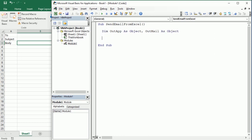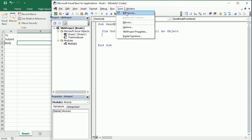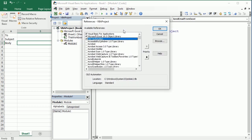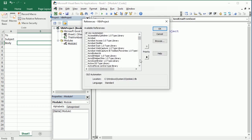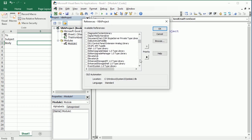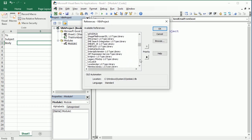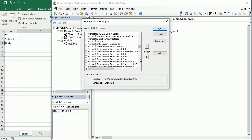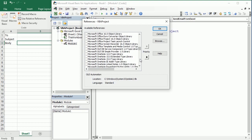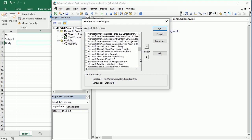We could also use the Outlook library, and then we will find the corresponding Outlook object instead of writing just object. If you want to do that, you should come here to references and add the Microsoft Outlook library. It's not necessary for the method I'm gonna show you, but it's an alternative. So here's the Microsoft Outlook object library.